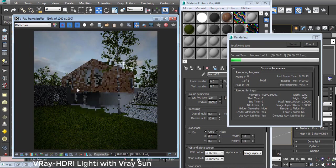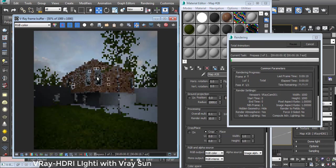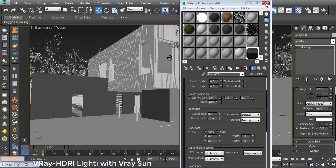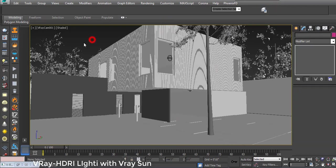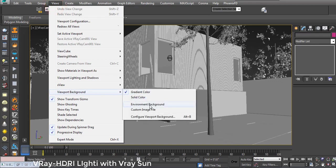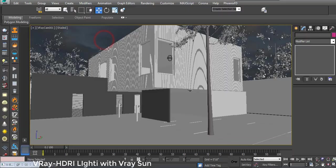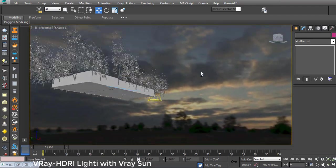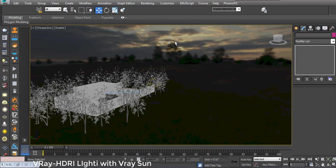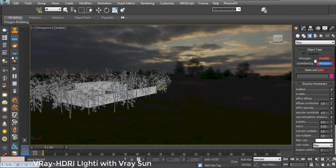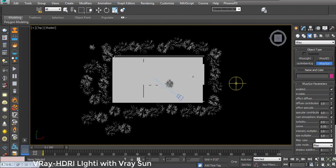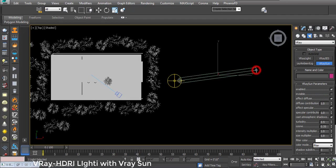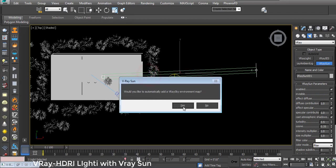This is fine. I stop again and close this. In the viewport, I go to Views, Viewport Background, and Environment Background. You can see now the HDRI comes into the background in my viewport. Now I add a V-Ray Sun. Going to top view to place it.